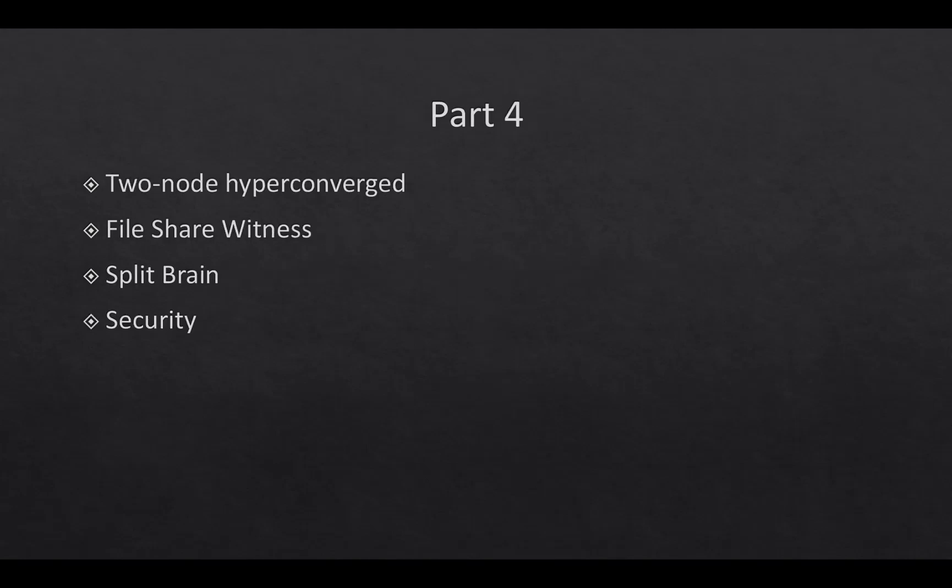In part four we're going to talk about two-node hyperconverged, file share witness and its new capability, talk a little bit about what we've done to help alleviate and detect for split brains, and a few of the security things that we've done with Failover Clustering.